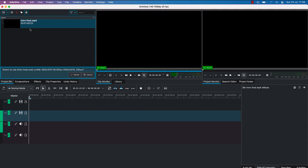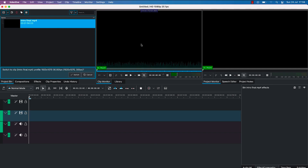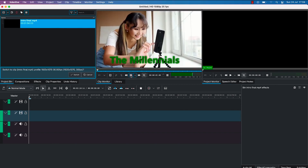Once a video is imported, you will have the two screens as explained — this is the clip monitor. As you double-click on the clip, you will be able to see the video preview from the clip monitor. When you bring the video down to the timeline, that's when you see the video playing on the project monitor. Once you hit play, it's going to start playing from the clip monitor so you can preview it.